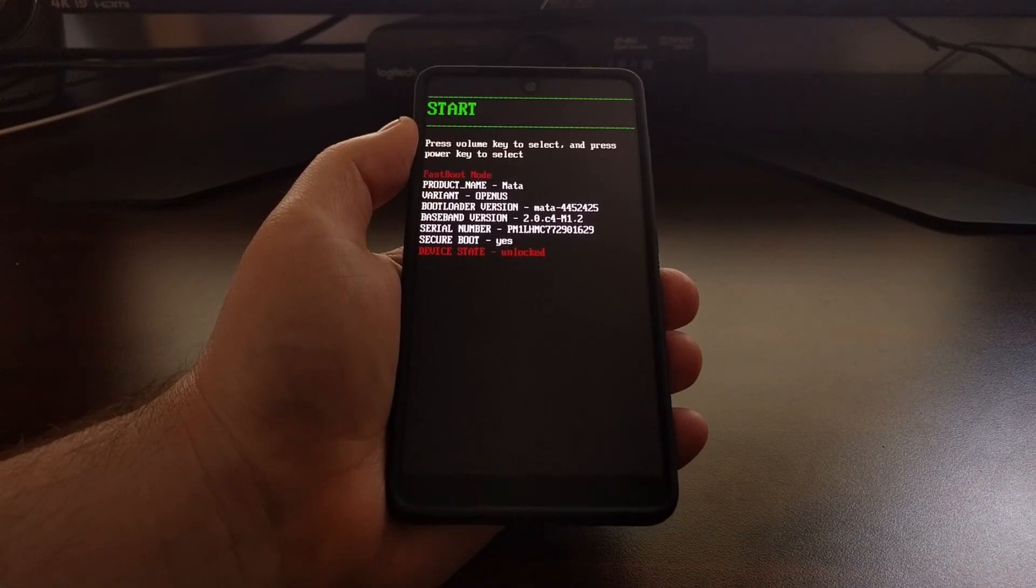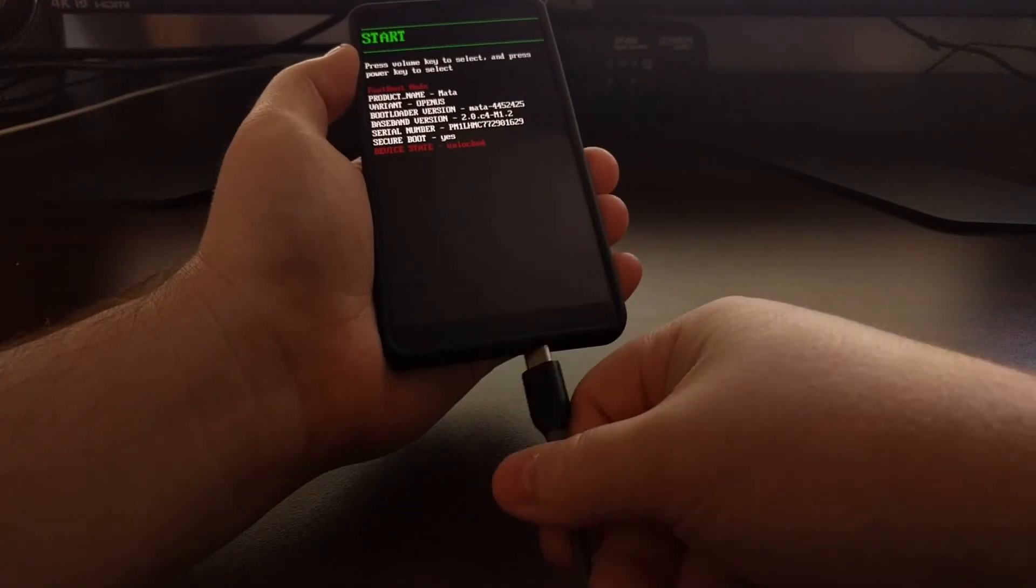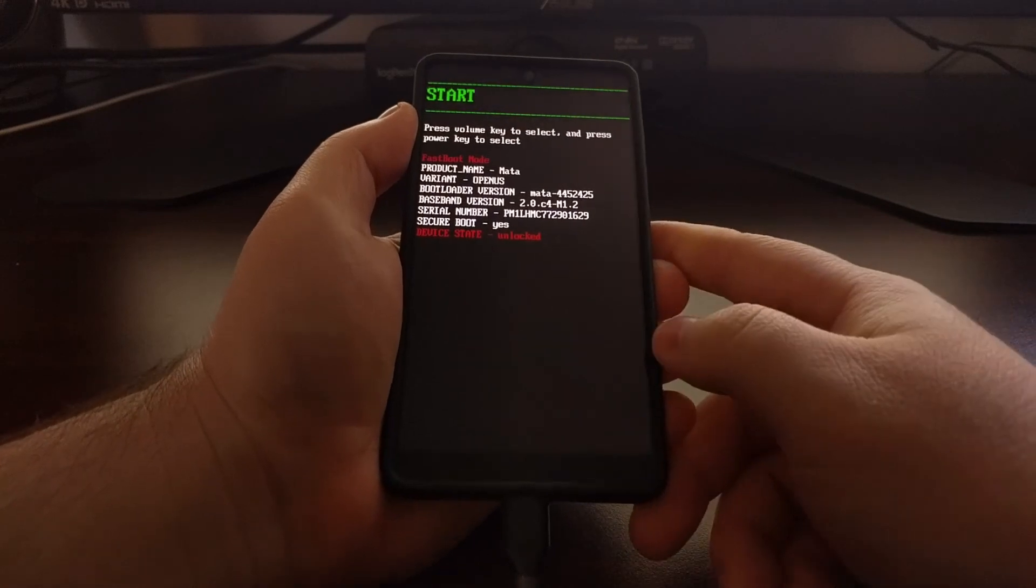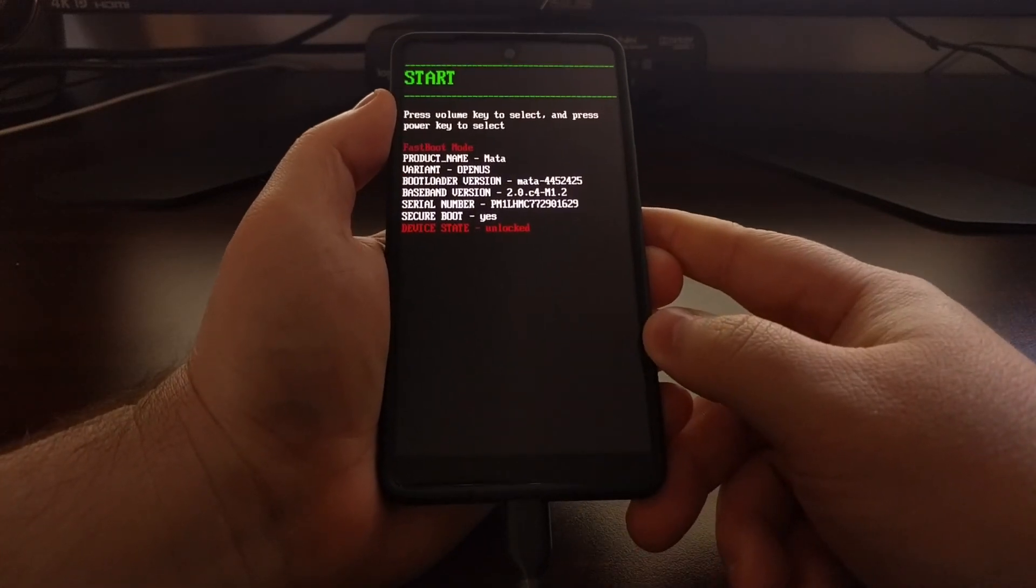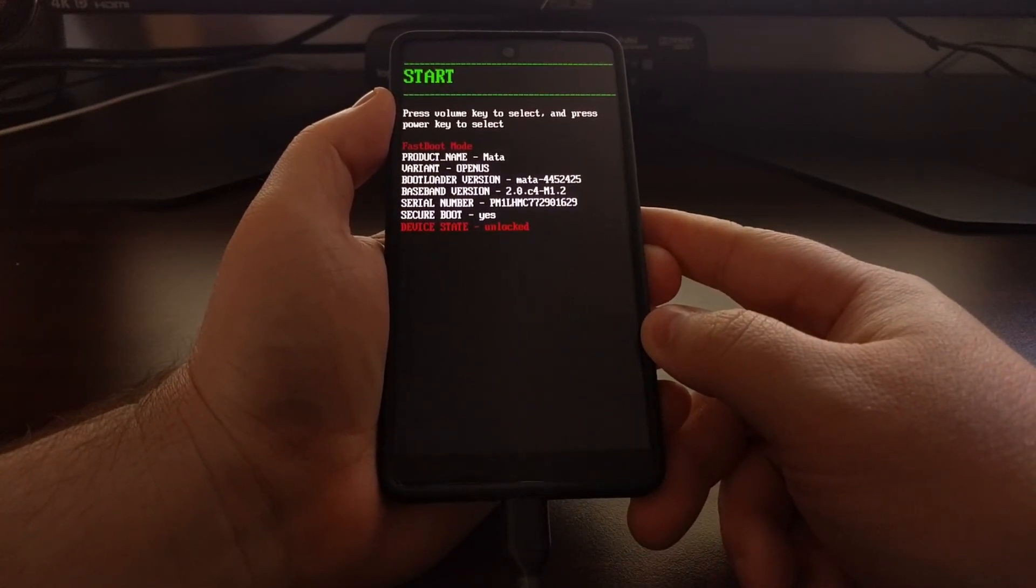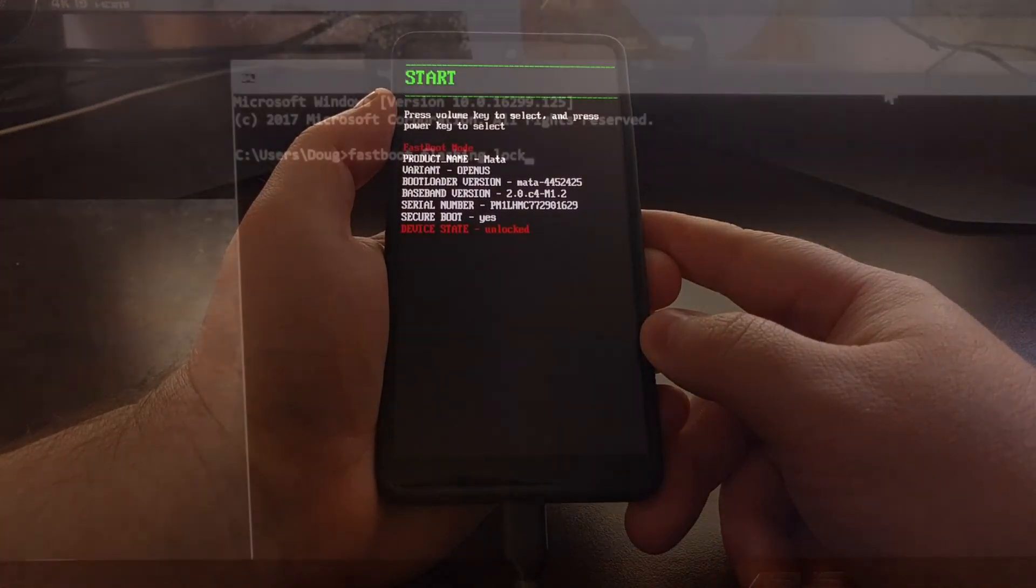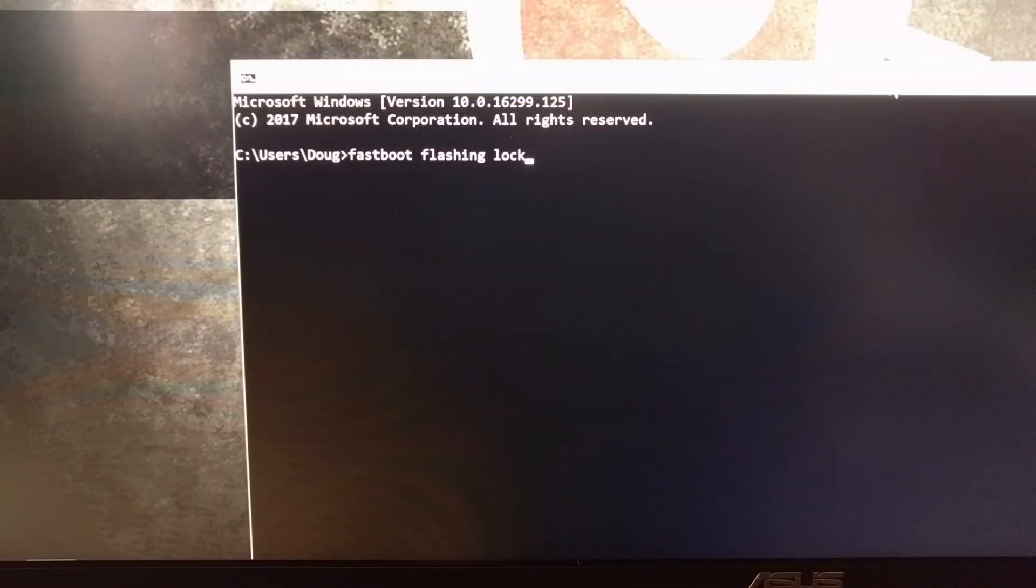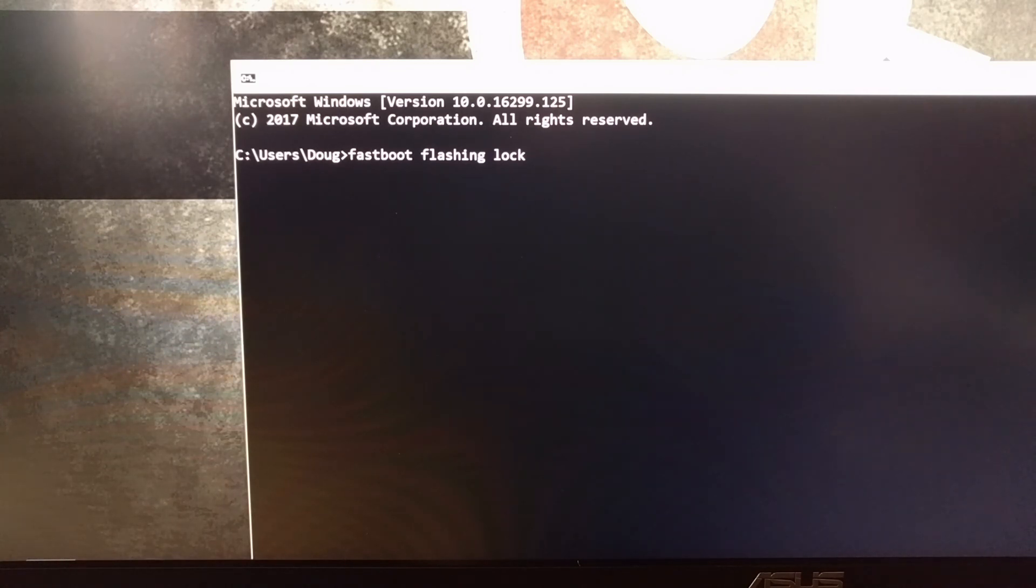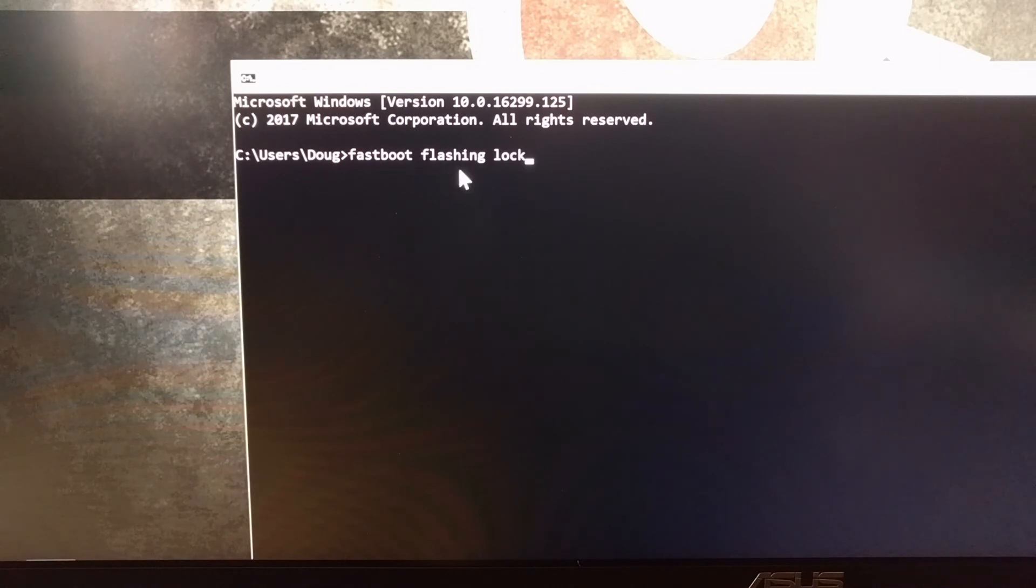Once you boot up into fastboot mode, we can then connect the USB cable from our computer to the Essential phone. Then we're just going to turn our attention to the command prompt, or you can even use Windows PowerShell. We're just going to type out the command: fastboot space flashing space lock.